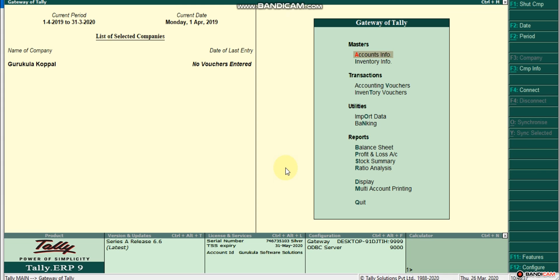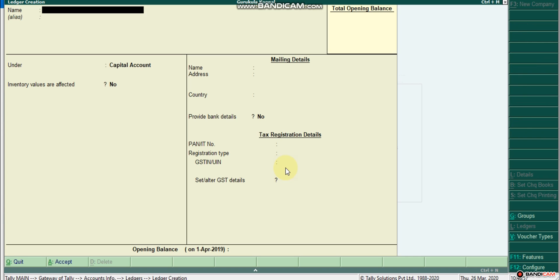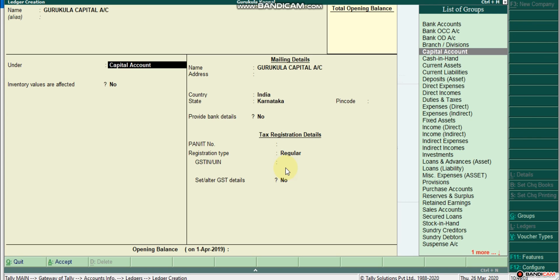We will start with the list of ledgers and practice with that. We will start with the capital account. Here we will start with the account info. By default, the account is already available.